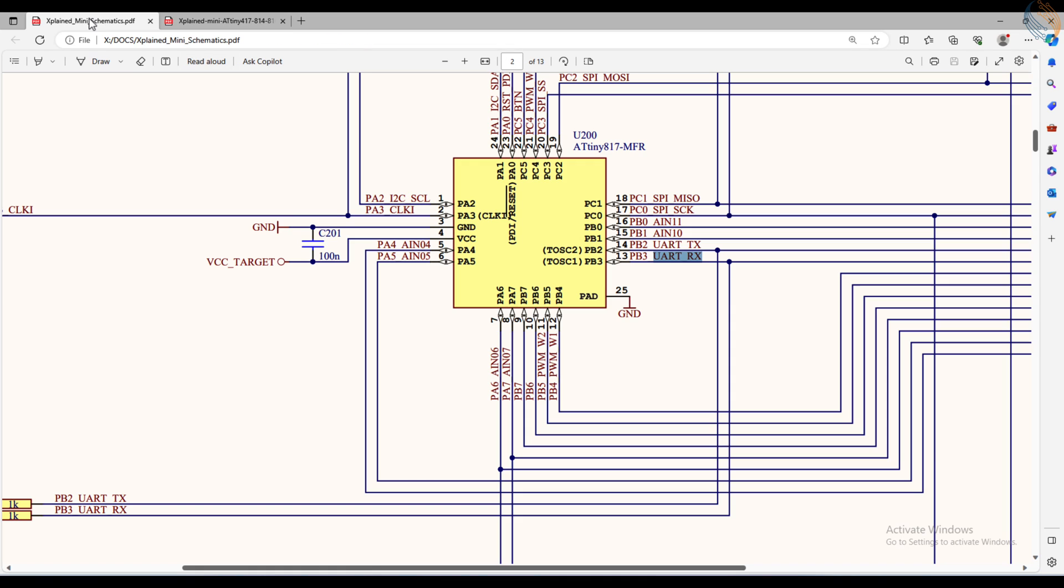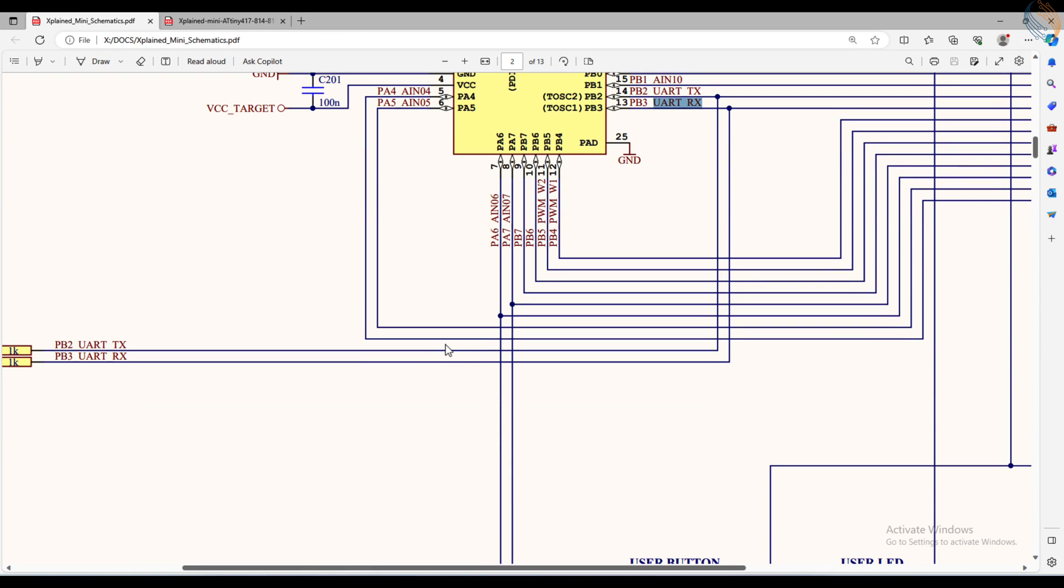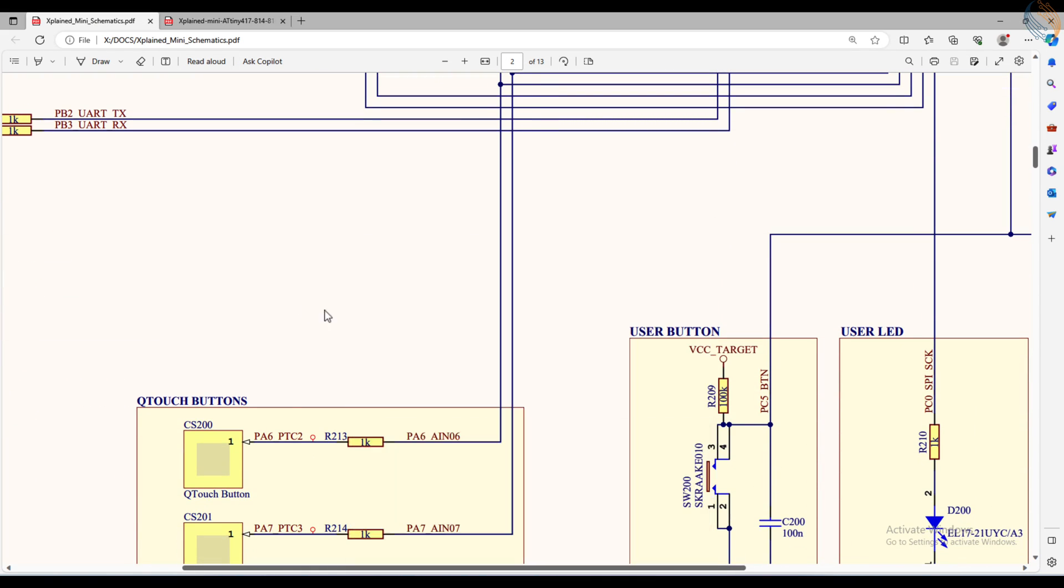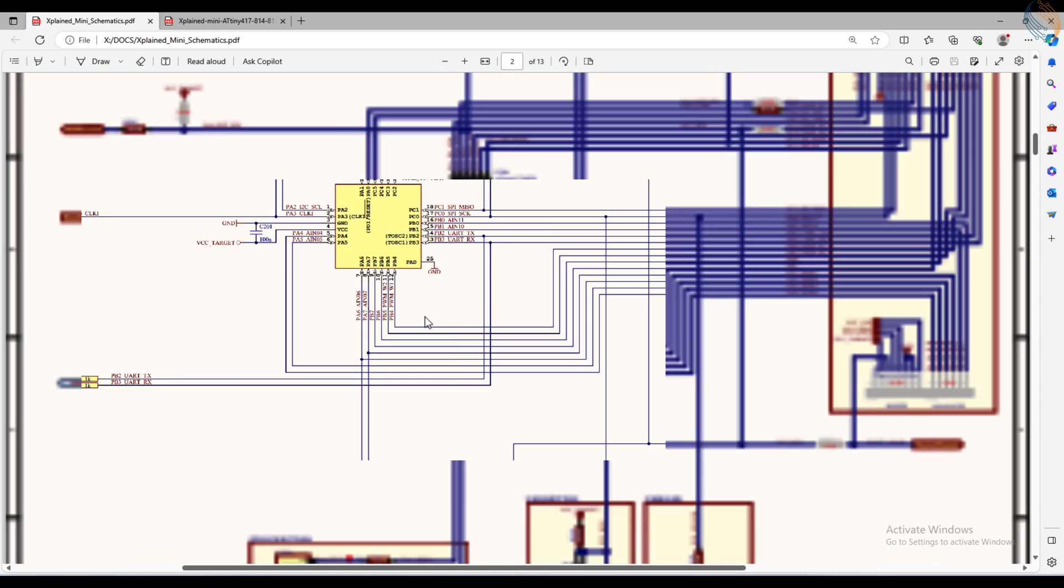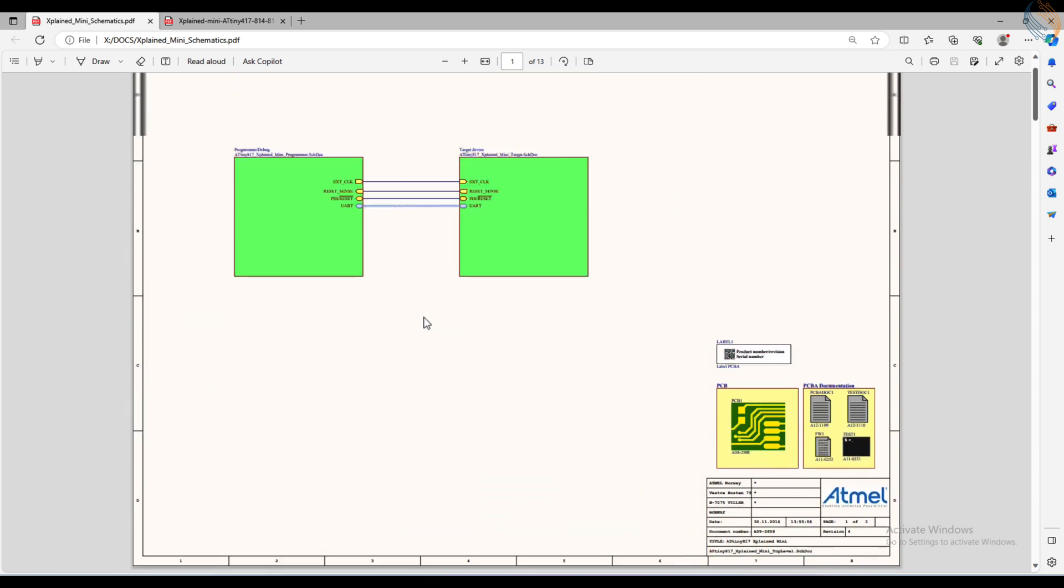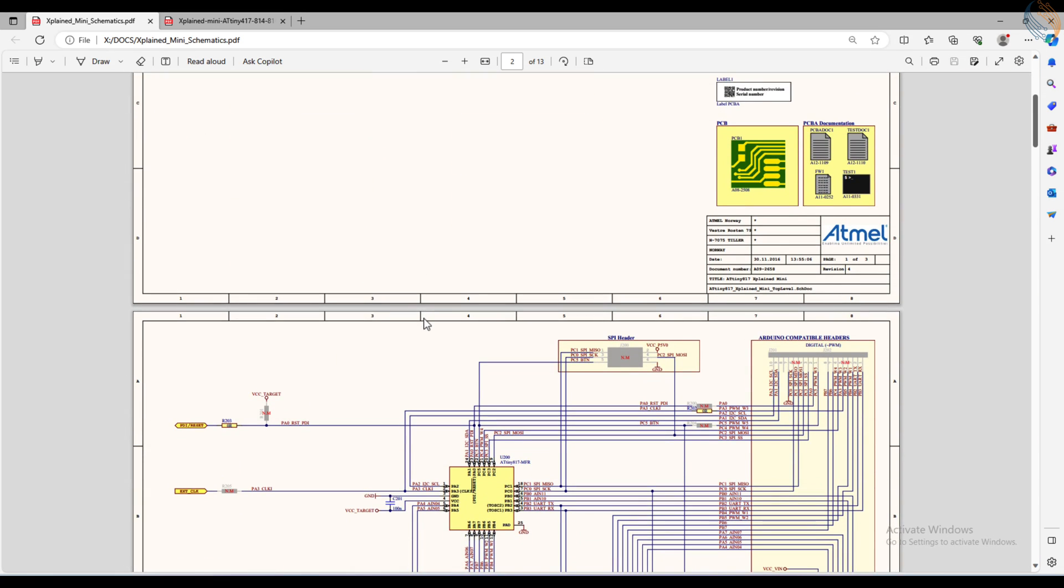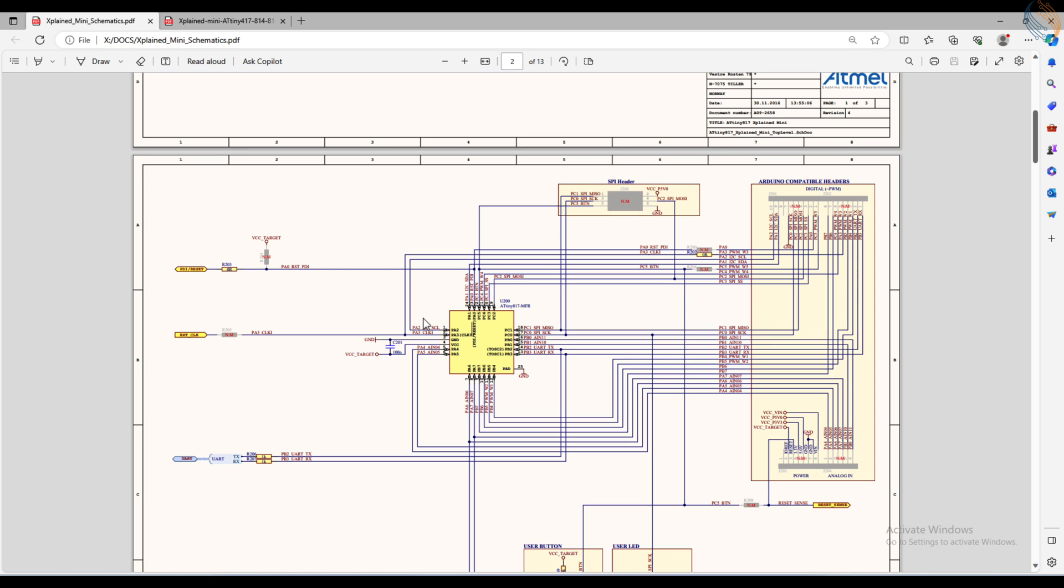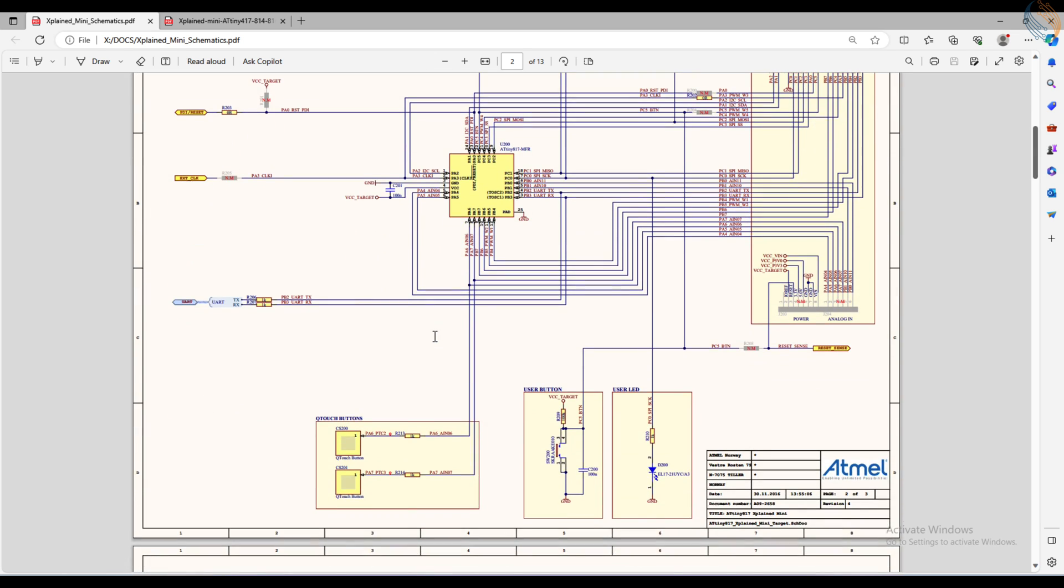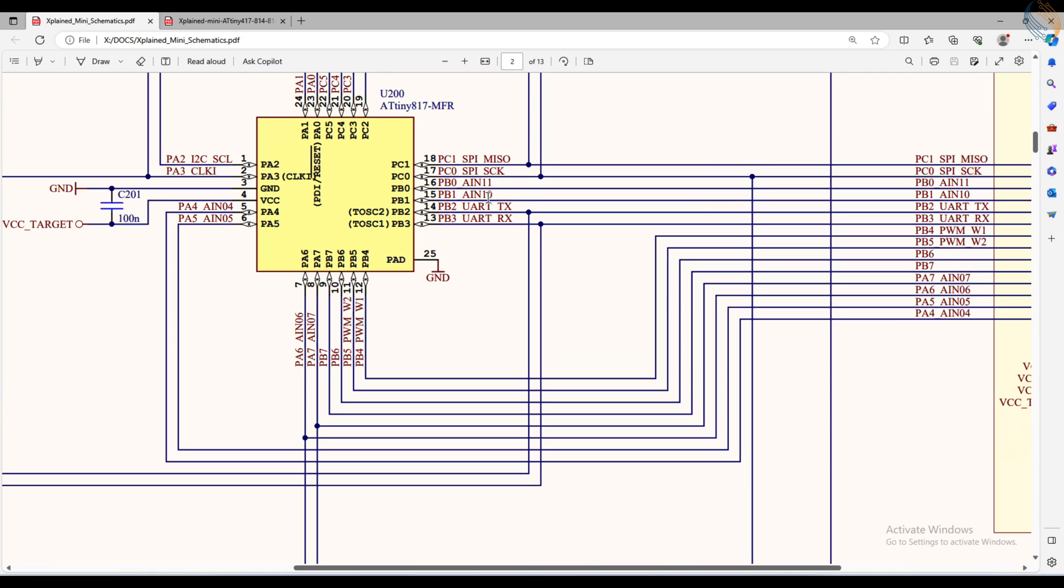The Explained mini board supports the virtual COM port, which means we don't need external hardware to communicate to the computer. Simply connect the USB cable and we can communicate to the computer using the UART.